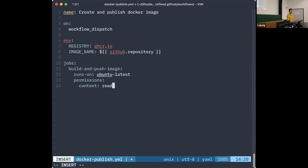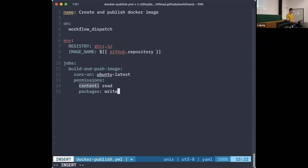There are different kinds of artifacts a job can modify or read: 'contents' is whatever code you put into the repository, and 'packages' refers to GitHub's package publishing system. Since we want to push a Docker image to the container registry, we need to give the job write access to packages.